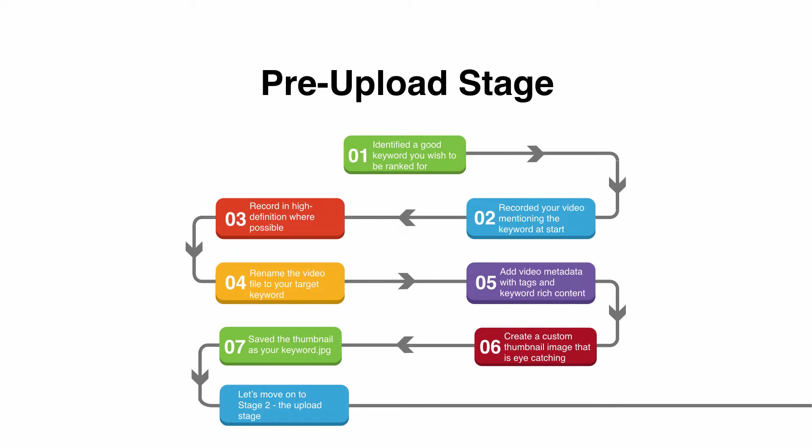Secondly, YouTube itself will do the auto captions and if you do it correctly and properly pronounce your keyword at the start of the video, then that's going to be one of the very early captions. So YouTube's automated system then knows what your video is about and starts to show and display your video for those given keywords.